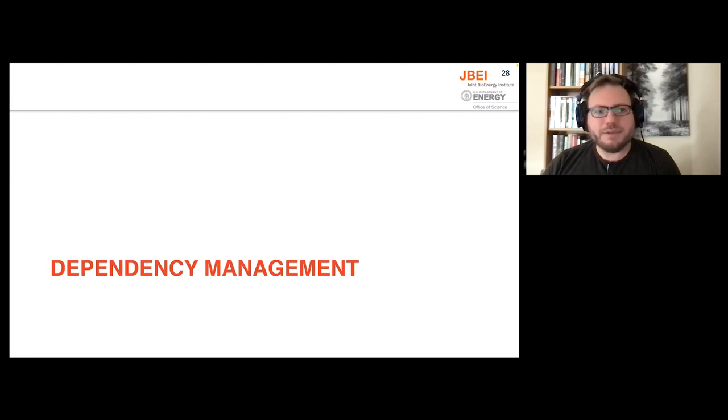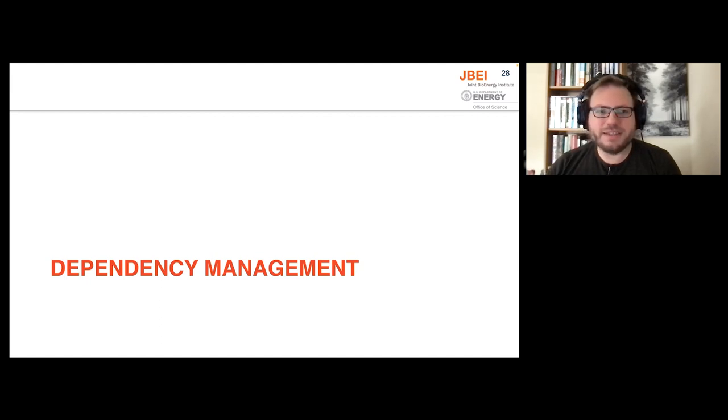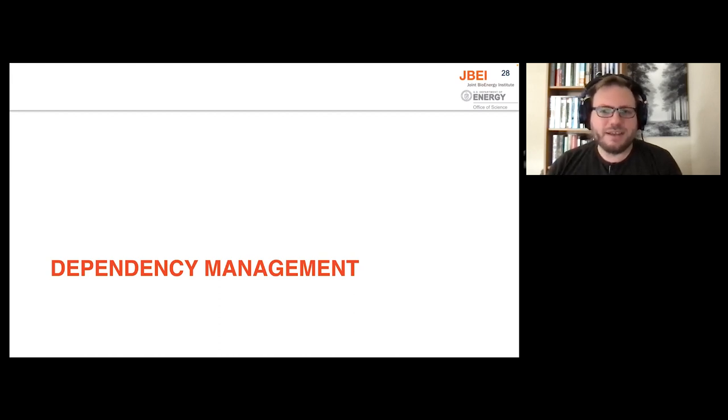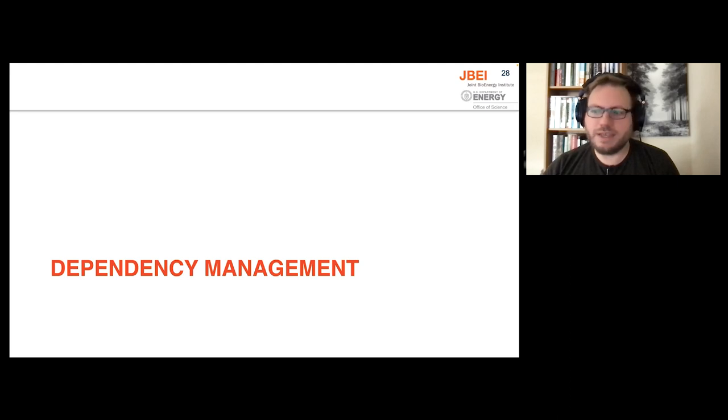The last topic that I have for today is dependency management. So it's practically impossible today to have any software that doesn't at some level depend on other software or firmware to function correctly. And dependency management is a set of tools and practices we have to make sure that software has everything it needs to function in place.